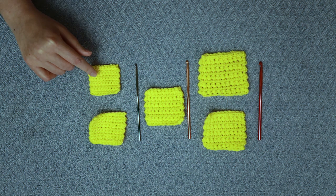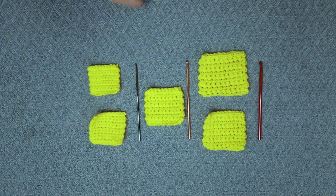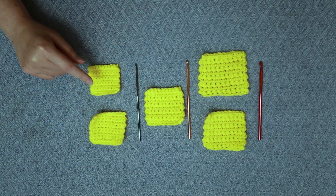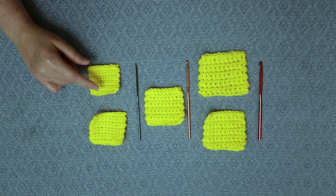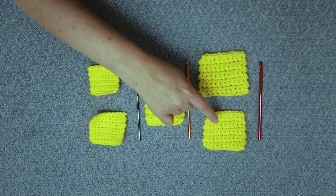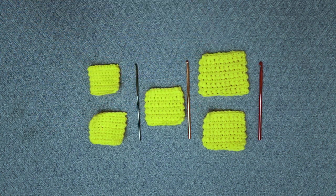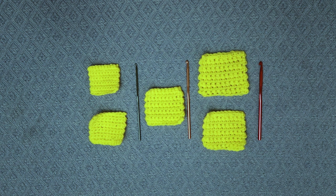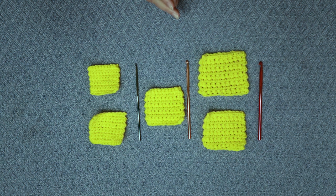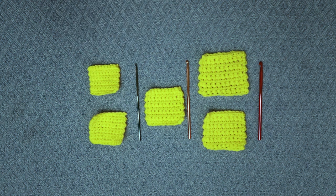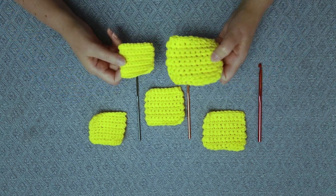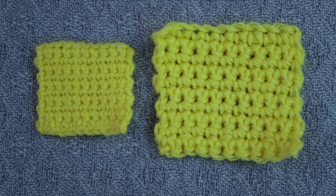So I made these little swatches to show the difference in hook size. I used E, F, G, H, and I. And you can see it's exactly the same yarn, exactly the same stitch. The only difference is the hook size, so it really does make a big difference, especially if you compare the E with the I.